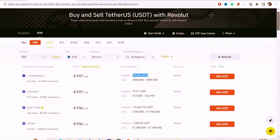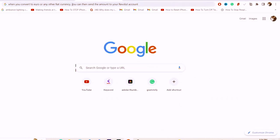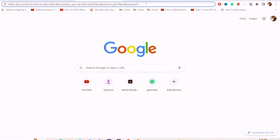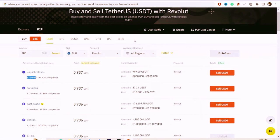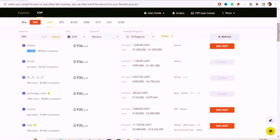Now you want to find a seller who has a lot of orders — for example, this one has 53 orders. When you convert to Euro or another fiat currency, you can then send the amount to your Revolut account. Look for someone with high completion rate, like 97–100%, and a high number of orders, such as 1000 orders and 98% completion.